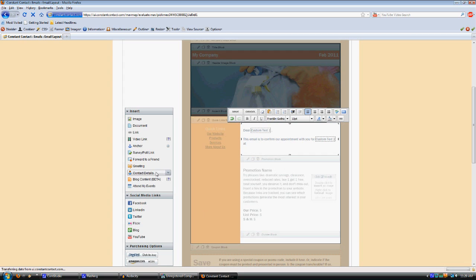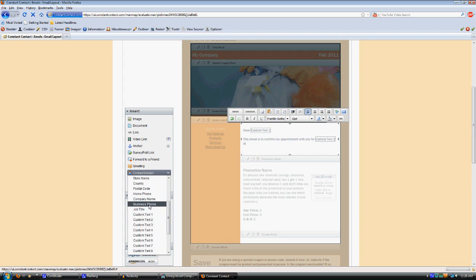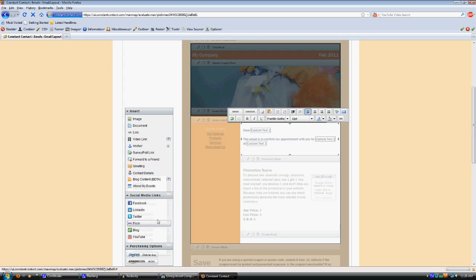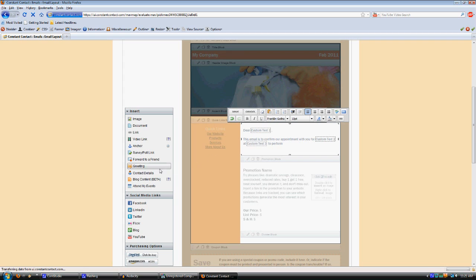Custom text four is actually the appointment finish time, so if you want to put a time range here, you can do that as well. Custom text five is the service category, so you could even get as specific as saying to perform and then have a specific category mentioned there.